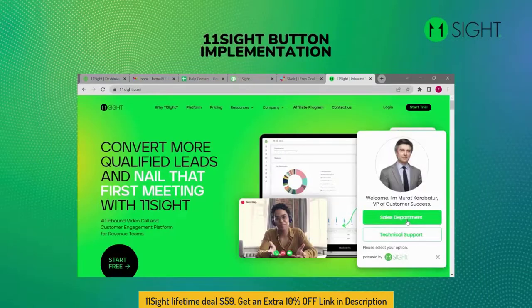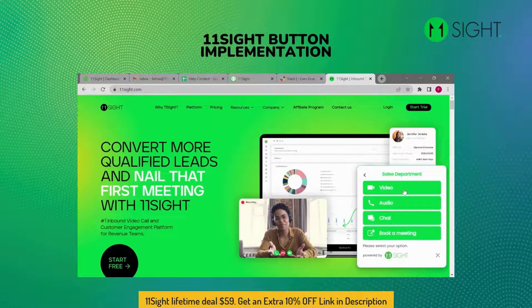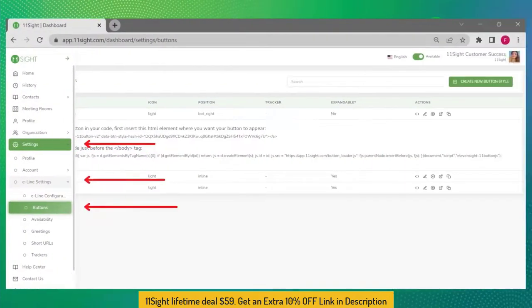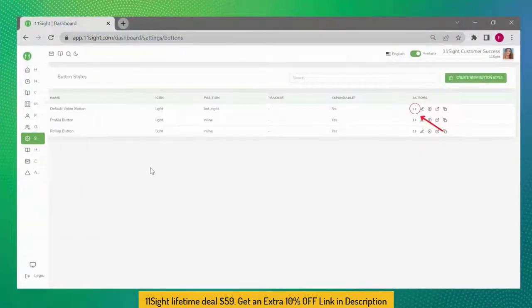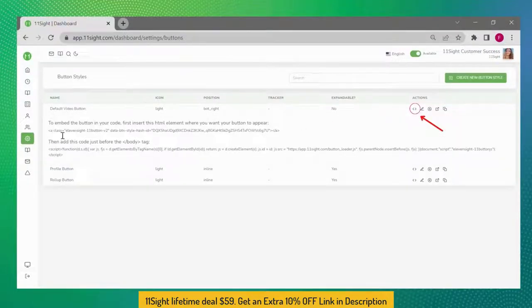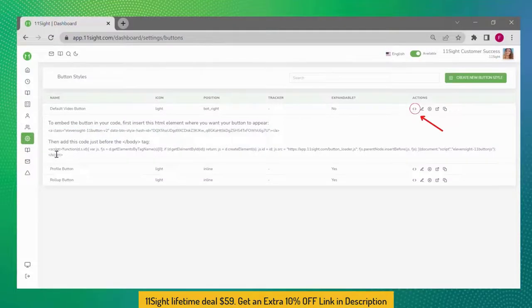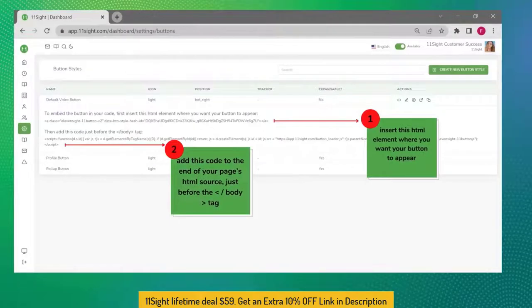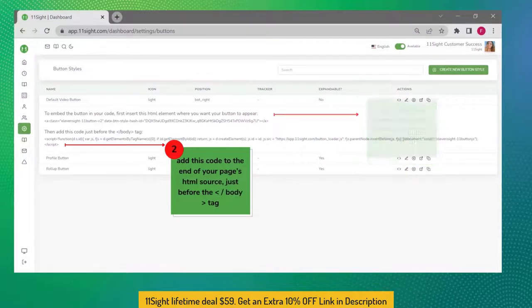In this video I will explain to you how to put an 11site button on your website to receive video calls. Navigate to Buttons from the side menu under e-line settings. Click on the brackets for the button you would like to embed and the code will expand. Copy these two codes and send them to your web developer. If you manage your website yourself, copy the script at the top and add it at the end of your page's HTML source, then copy the second code and paste it right before the body tag.